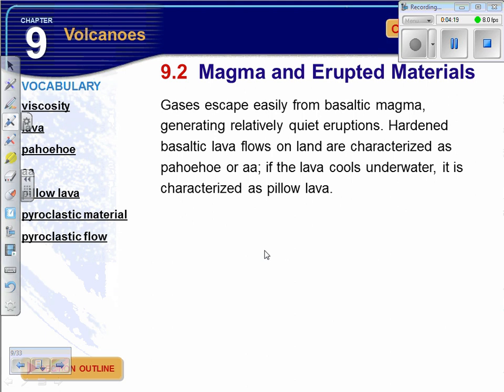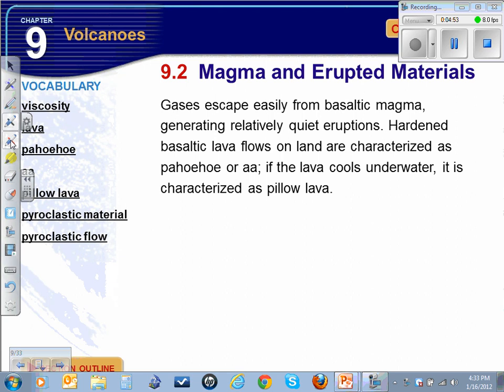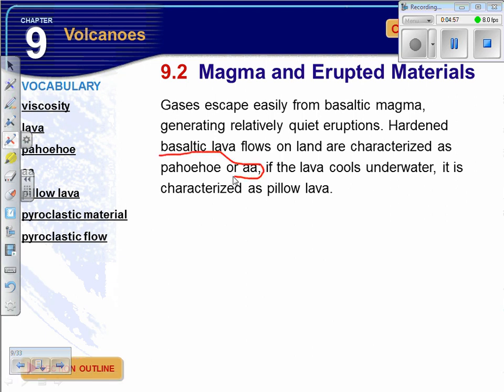Gases escape easily from basaltic magma, generating relatively quiet eruptions. Think of water boiling on a stove — the gas is allowed to escape. But if you have something thicker, like pudding, and you heat it too fast, it's going to blow — that's more the acidic type environment. Hardened basaltic lava flows on land are characterized by two Hawaiian terms: pahoehoe, which tends to be the ropier-looking lava, and a-a, which is the blockier, more angular, sharper lava.